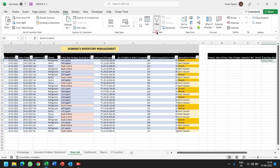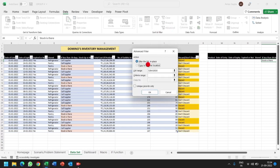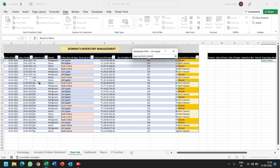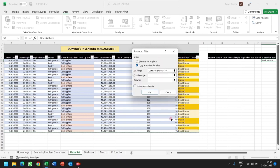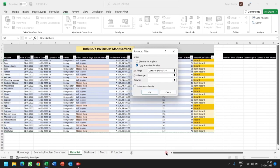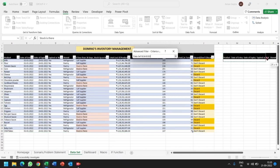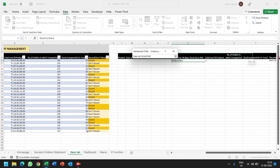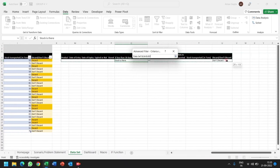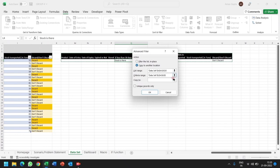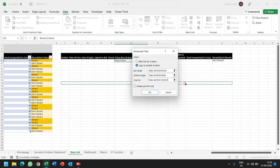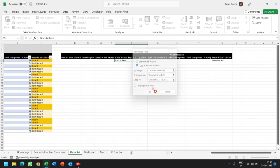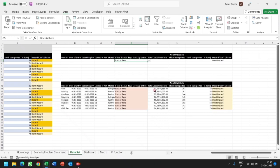We will go to data, then advanced filter. Here we will select copy to another location. List range is our table, that is the entire dataset. Then criteria range, we will select the conditions we have taken, and copy to, we can select any row to copy our data. Here we got the list of information based on stock is there, that is the condition being provided above, and the don't discard option.